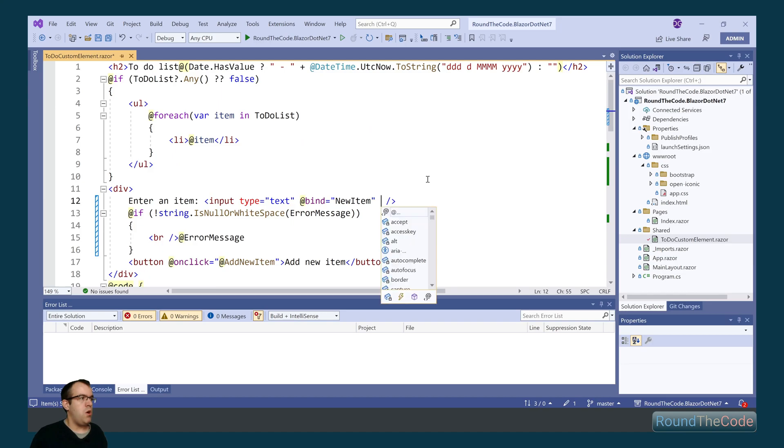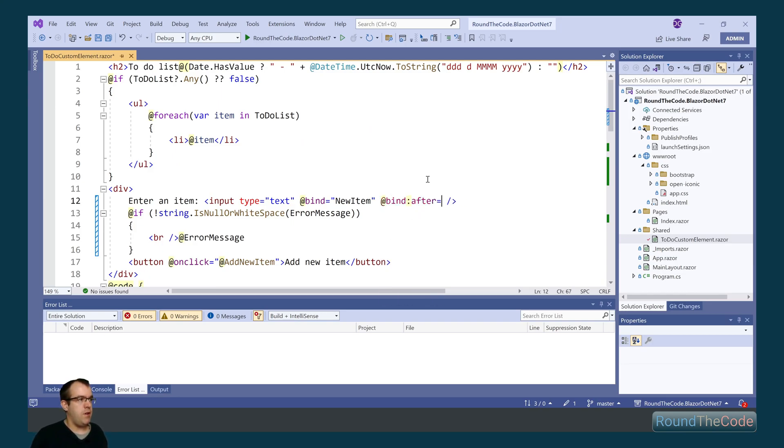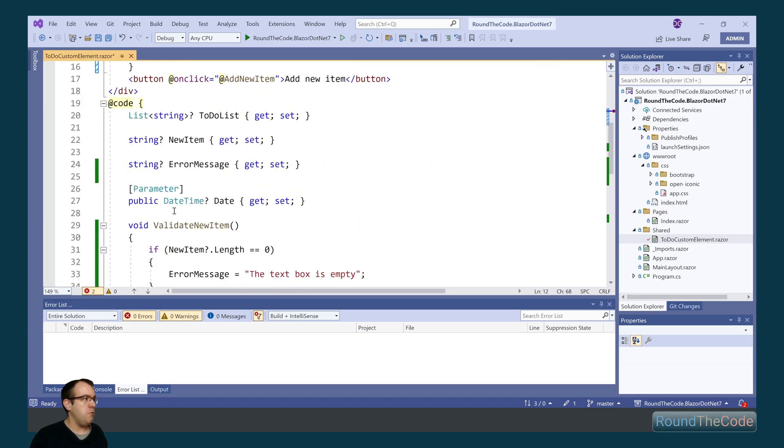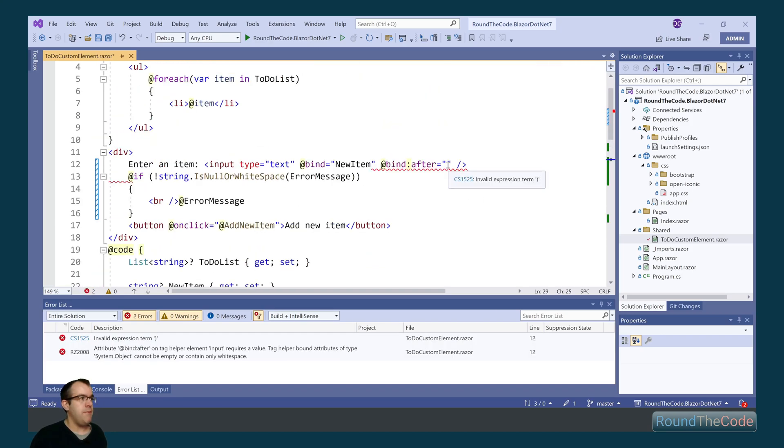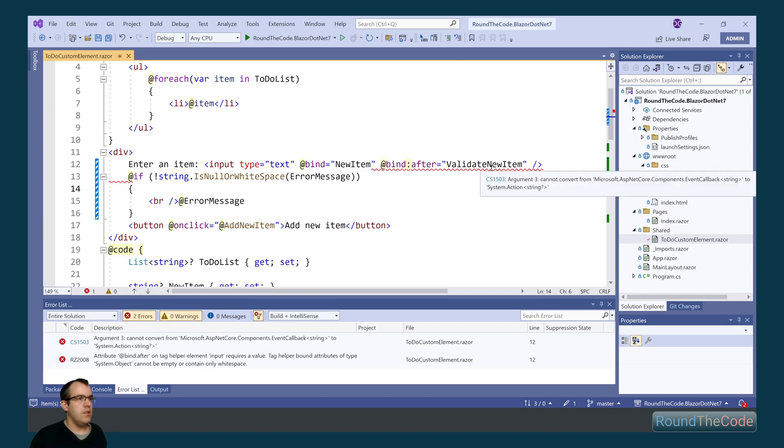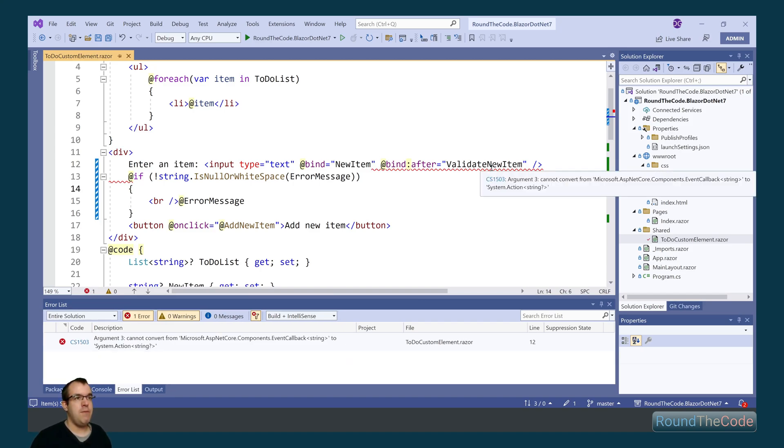What I should be able to do is call the new bind:after modifier and I can call the method name inside that. However, when I do that, I'm getting this error saying cannot convert from event callback to system action. This looks like to be a bug with Blazor in .NET 7.